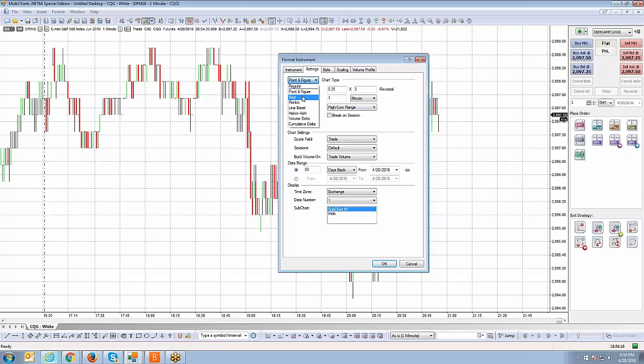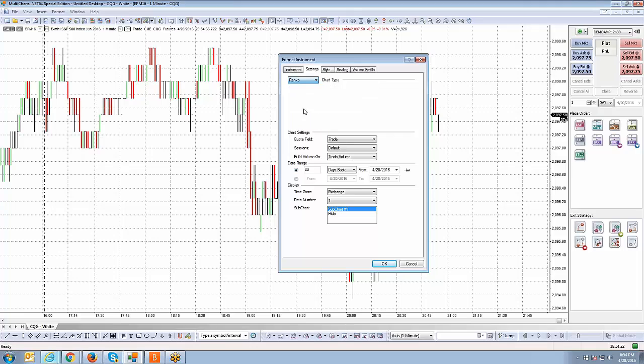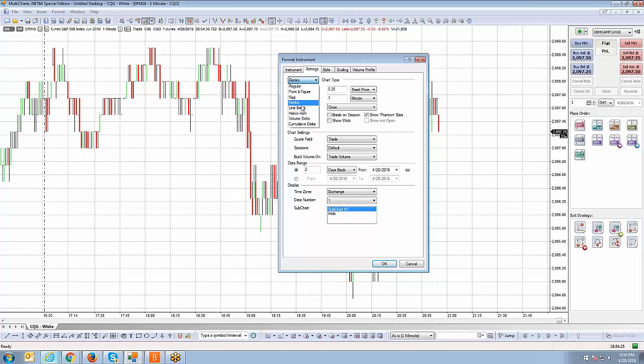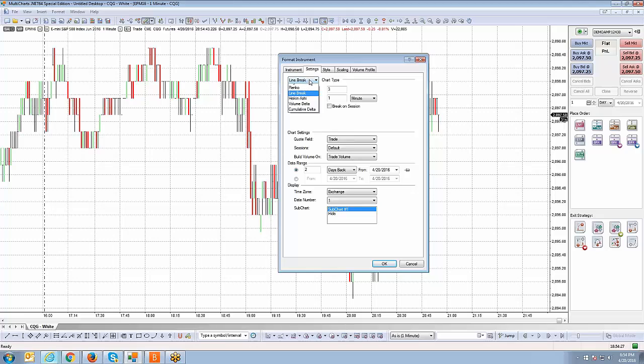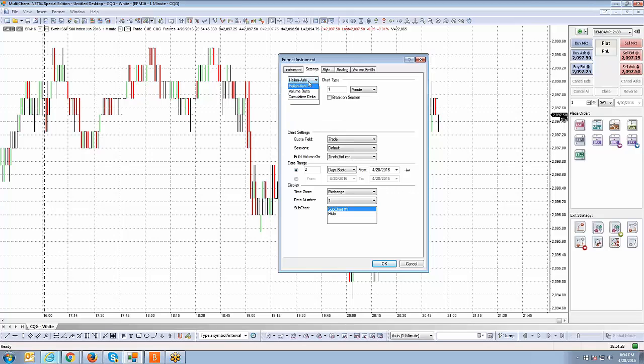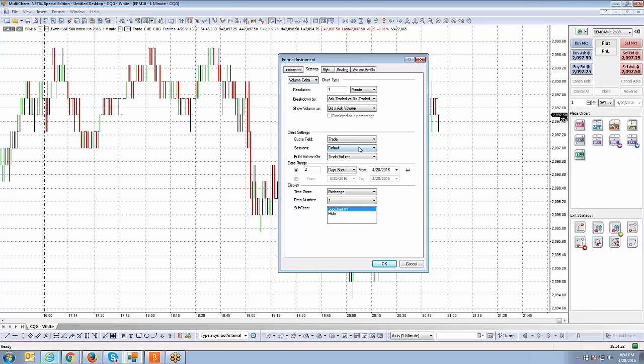You can do CAGI charts, Ranko charts, Line break chart, Heiken Ashi, Volume Delta, and Cumulative Delta.